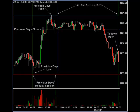Here's a shot of the ES for 9.28. I've denoted the previous day's regular session period between the first and second vertical green and red lines. The high, low, and close of that session is denoted there also.